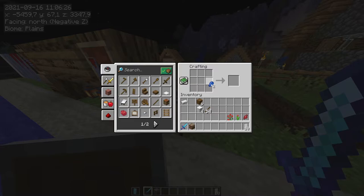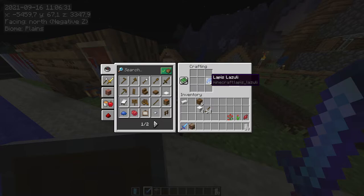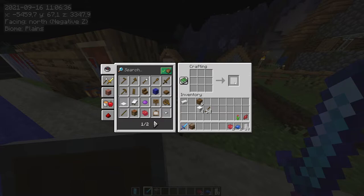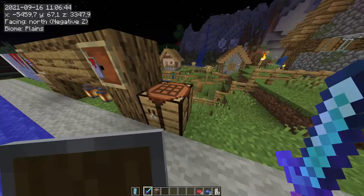We also need blue dye — two of this blue dye — so we are going to use lapis lazuli for the blue dye. For the red dye you can use a rose bush, which will give you two. If you haven't got a rose bush, you can use a red tulip or you can also use beetroot.